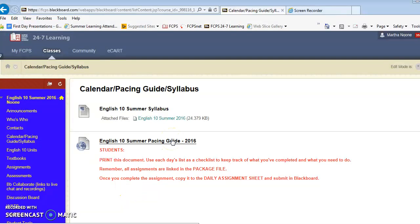Each day is blocked out in terms of the pace that you should do the work and it will help you keep track of all the assignments that you need.